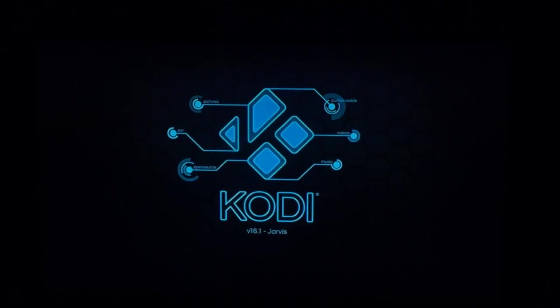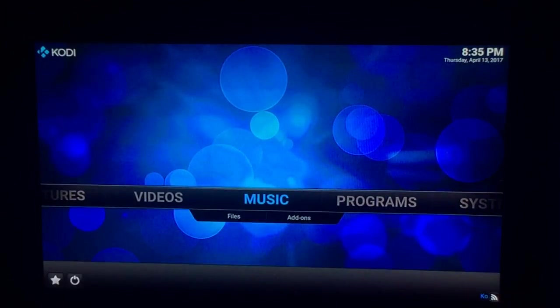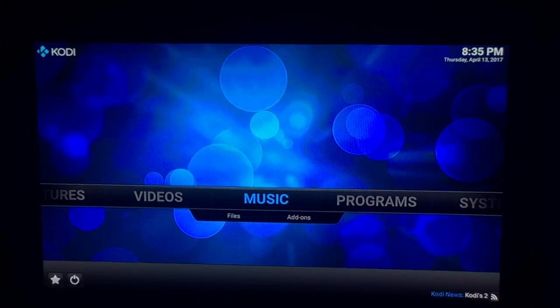The bar will load at the bottom because it's the first time Kodi is opening — it'll take a couple of seconds. It should come up saying Jarvis 16.1 — there we go. Now there's nothing on this at the minute; you have to go to the next step which is Settings.